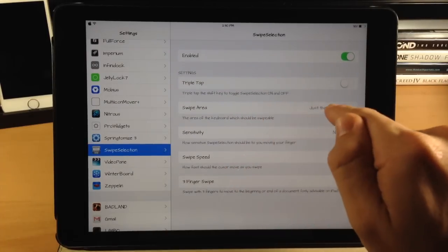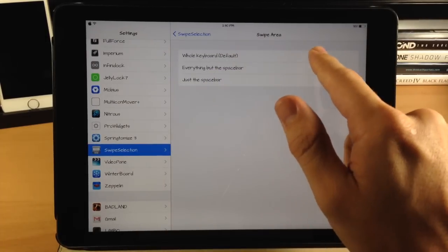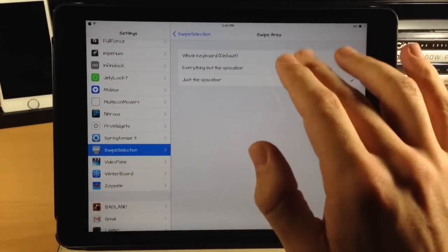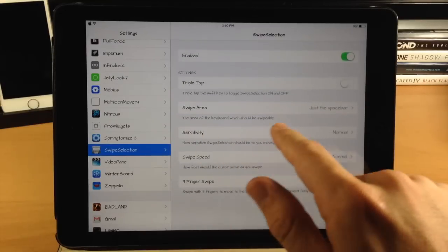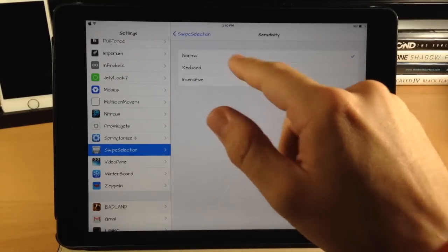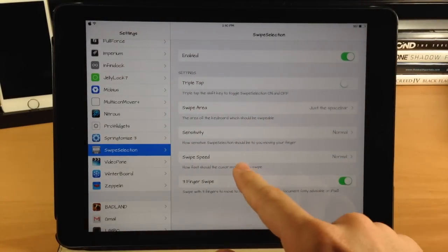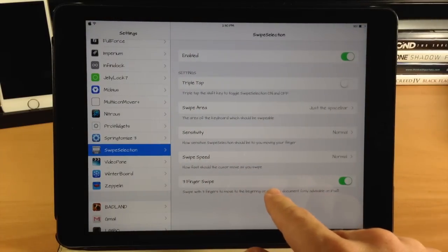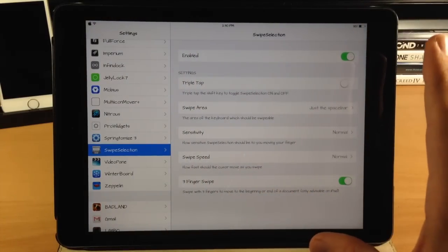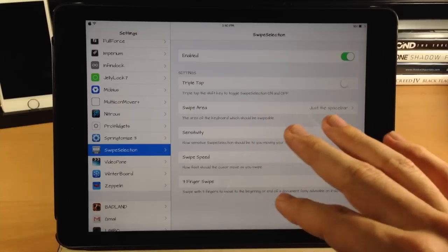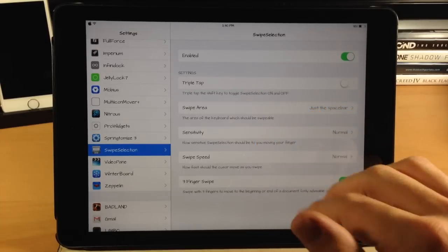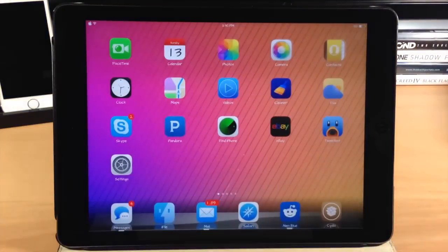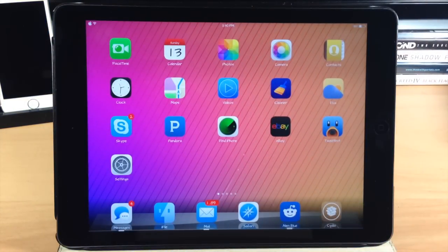In the Swipe Selection settings, make sure the tweak is enabled. Right below that you have your swipe area — I have it set to just the space bar, but the default is the whole keyboard, or you can set it to everything but the space bar. Going down, you have sensitivity from normal to reduced to insensitive, and swipe speed from slowest to fastest. You also have the three-finger swipe, which is preferred for the iPad since there's more real estate, allowing you to go to the beginning or end of the document. If you do a lot of typing on your iPad, definitely check out Swipe Selection Pro.